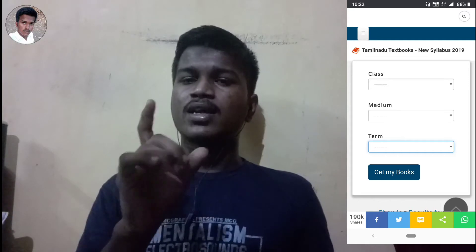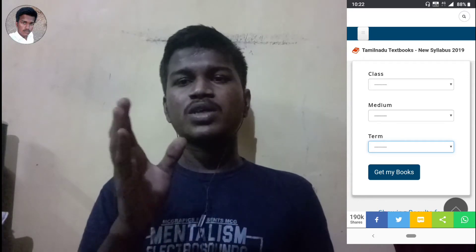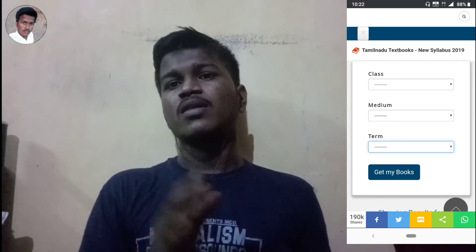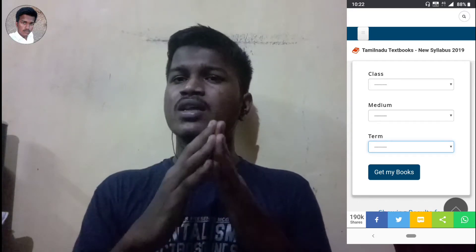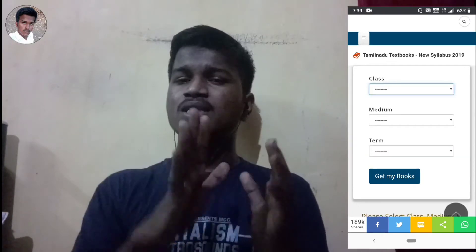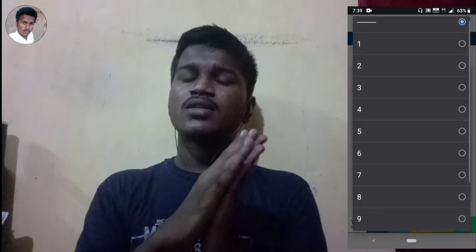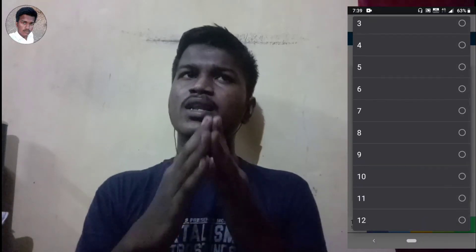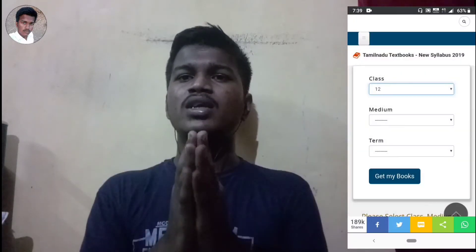The second website also has an option to download the full book, and it is not term-wise.